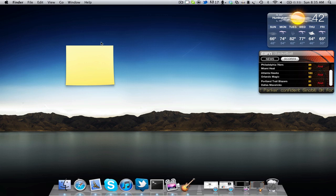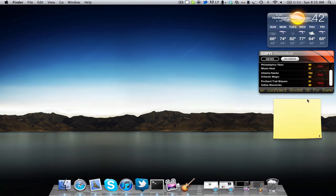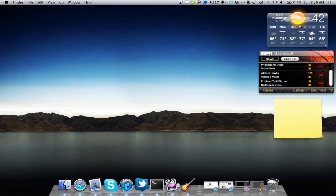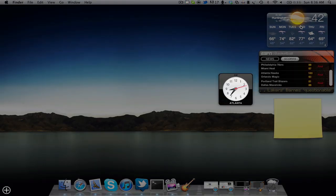Now say you have a widget and you no longer want it on your desktop, you just want to get rid of it. You just hold on to it again, whichever widget you want to remove. In my case, I'm going to remove this weather one. I'm going to click on it and press FN and F12 again.